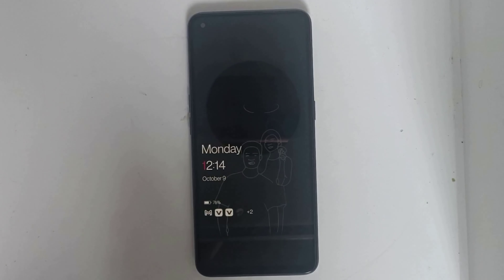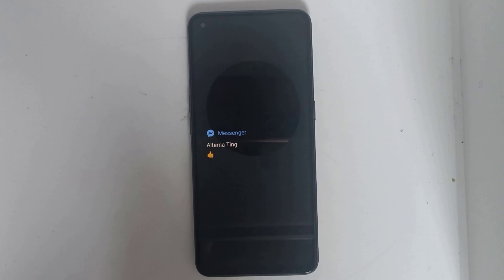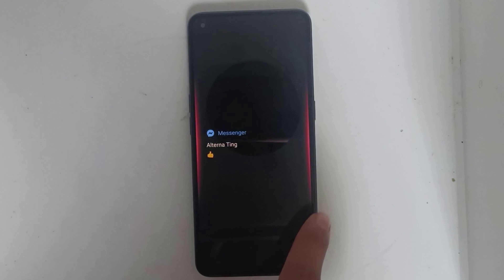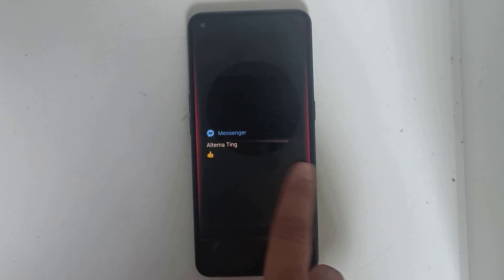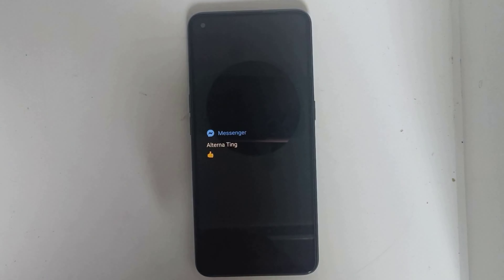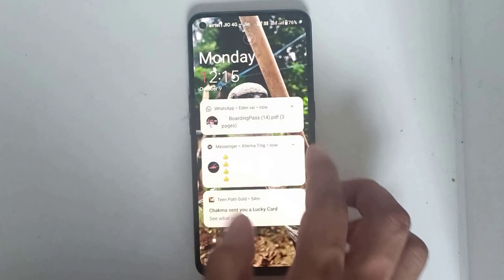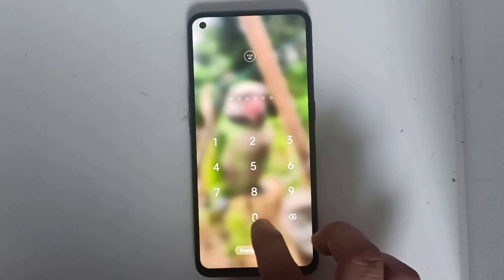How to enable notification light in OnePlus. Let's see how to enable the notification light.